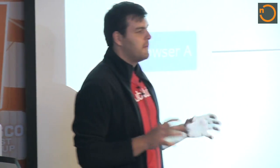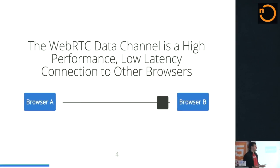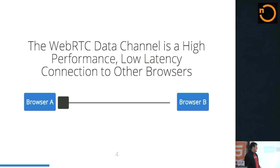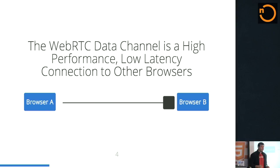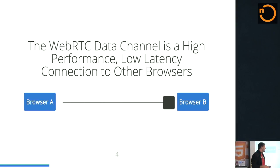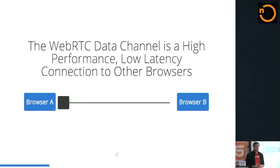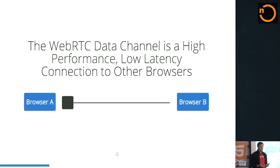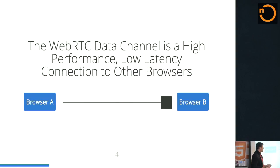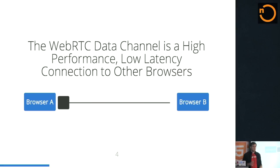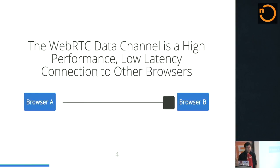So this is the great thing about the data channel, is that it's a high-performance, low-latency connection to other browsers. This is one of the ways that we can start pushing the boundaries to how fast your users can get that data. I worked really hard on that animation. So this is pretty much it. You have two browsers. They have a peer connection to each other. And the little box represents a data packet. The data can be anything. And you're just sending that directly across the web to another browser. There's no middle server, no routing that it has to go through other than just the internet that we know today.